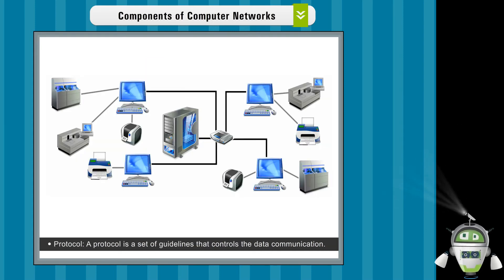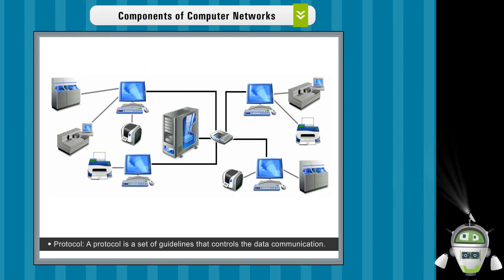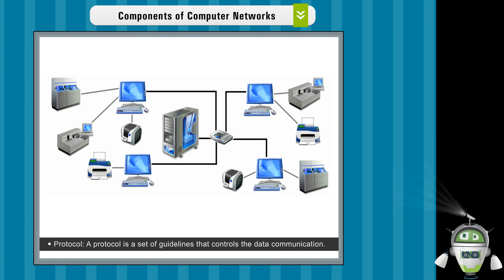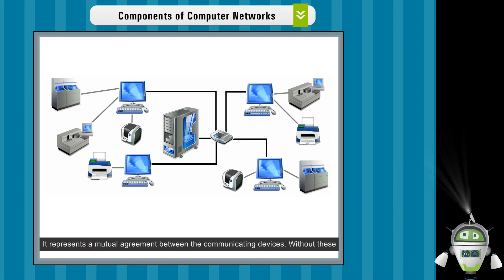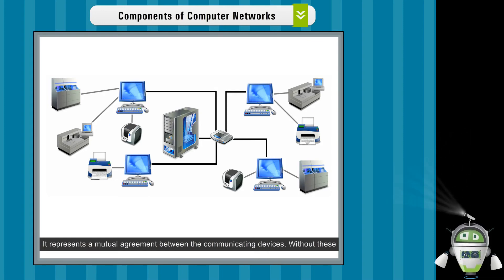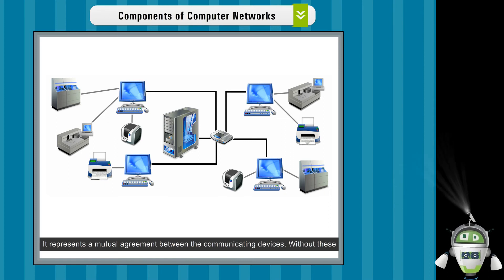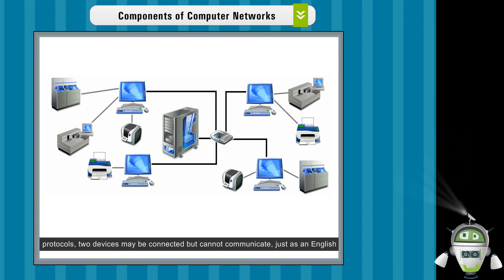Protocol. A protocol is a set of guidelines that controls the data communication. It represents a mutual agreement between the communicating devices.